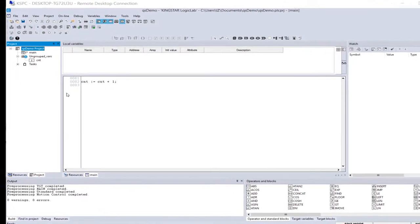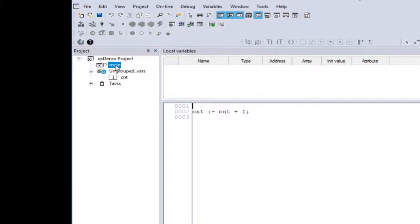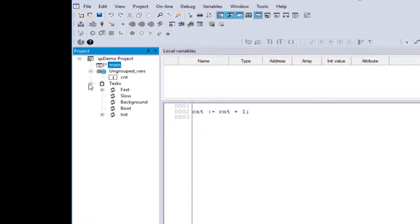So when we've created the project, it created the main program, like we discussed earlier, and it also created this CNT variable, this count variable. If we open up main, we'll see that what we're doing with the count variable is simply using it as a means of incrementing. So it acts much like a watchdog every time we run the fast task. And if you note that this task or this program has already been added to the fast task, which is down here underneath the fast task tab.